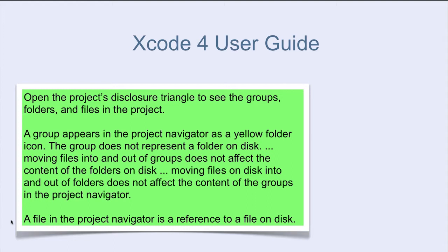Each group points to an associated folder in the Finder. Apple calls this associate folder the Destination Groups folder.